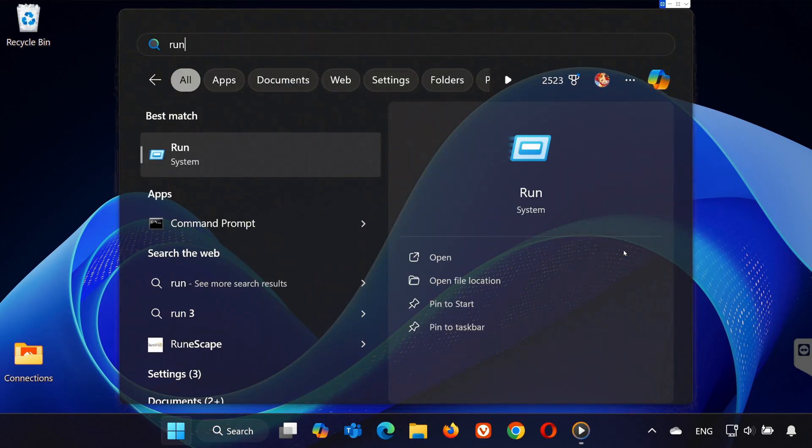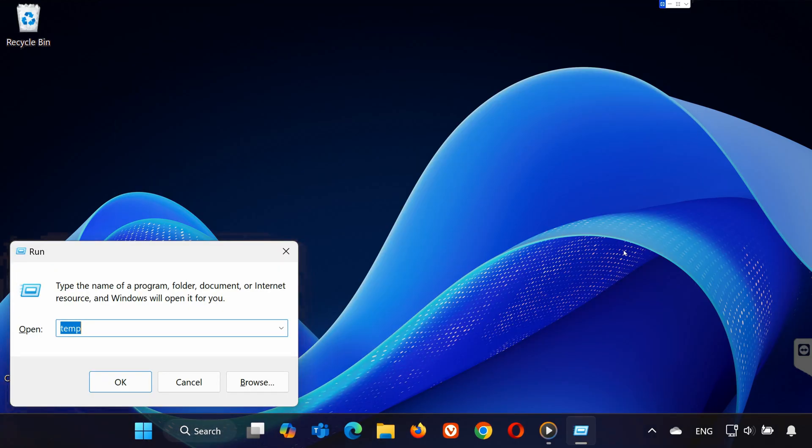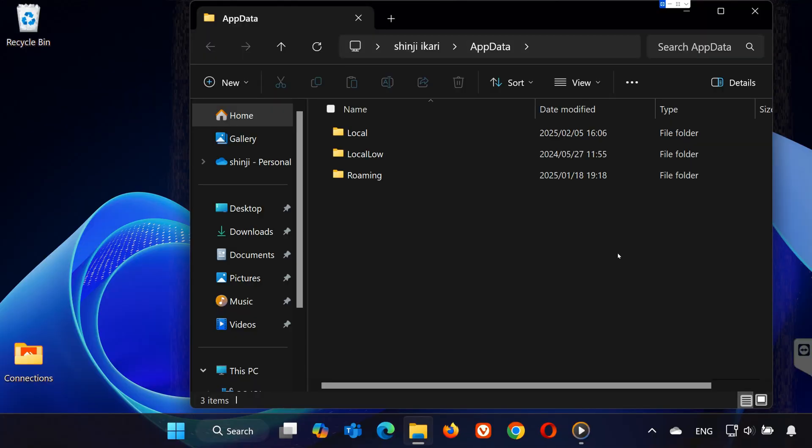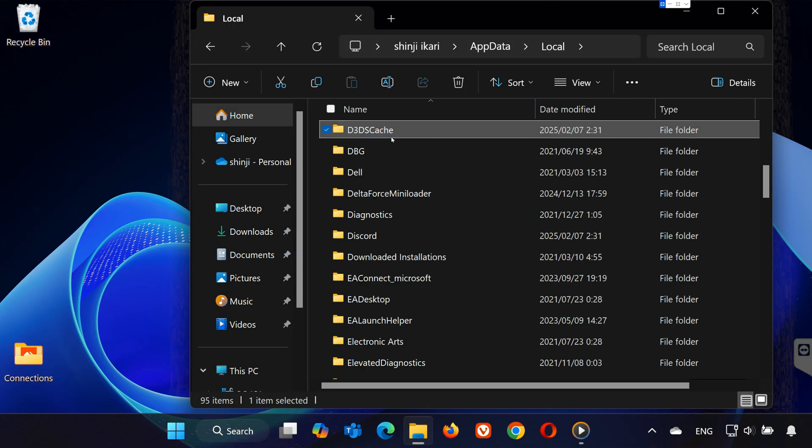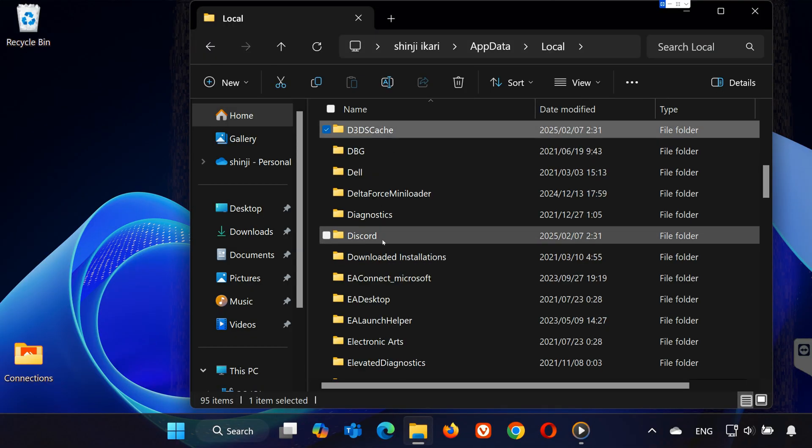Step 3: Delete Discord Data. Open Run again and type AppData, then press Enter. Go to the Local folder, find the Discord folder, and delete it.